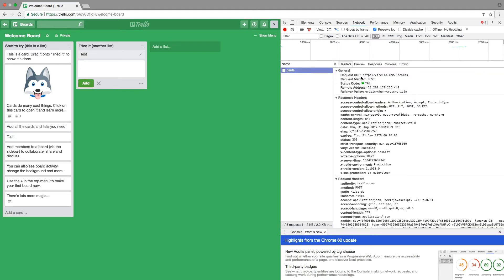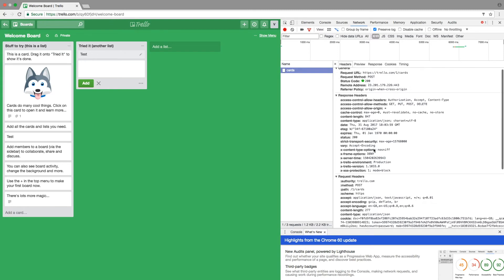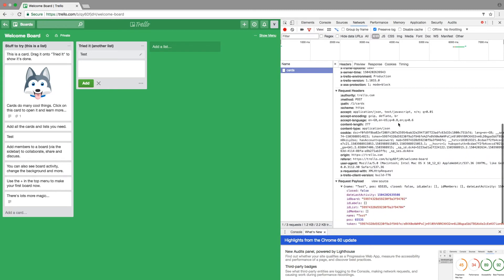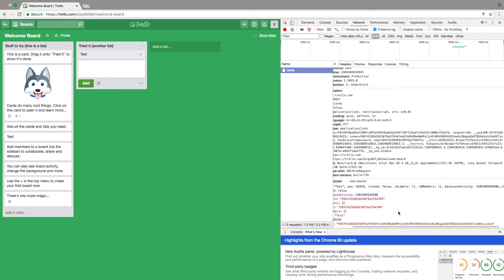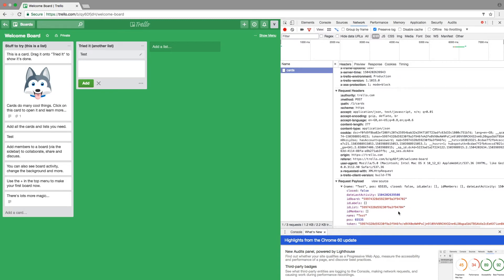So I'll see that this is a POST request and it has actually a lot of request headers and also the request payload is having a lot of information in it.